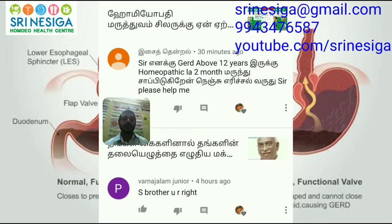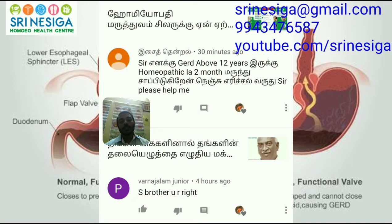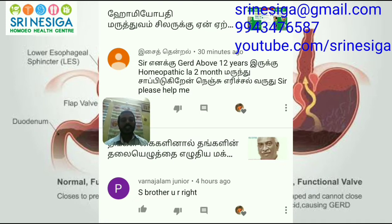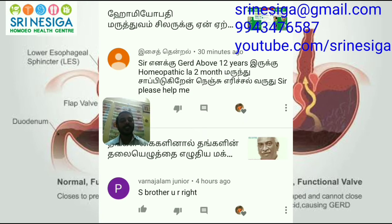Welcome. This is Sriniya Siyah Jai Ganesh. I have about 12 years of G.A.R.D. experience. I have been working for about two months. Please help me here.